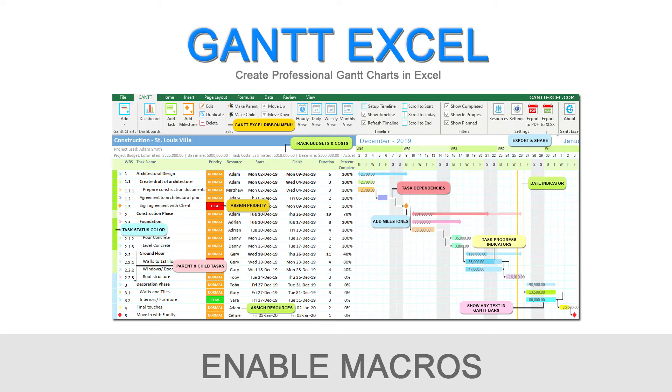Welcome to this Gantt Excel tutorial. Hi everyone! In this video, I will show you how to enable macros.